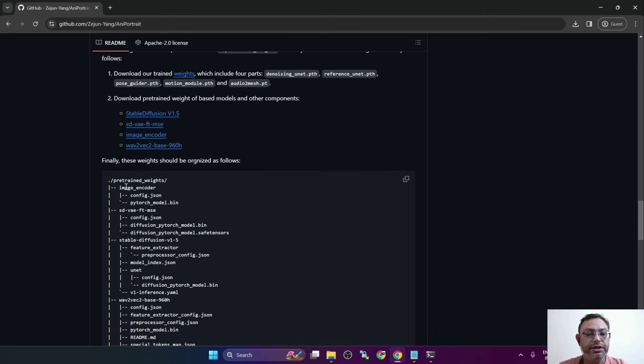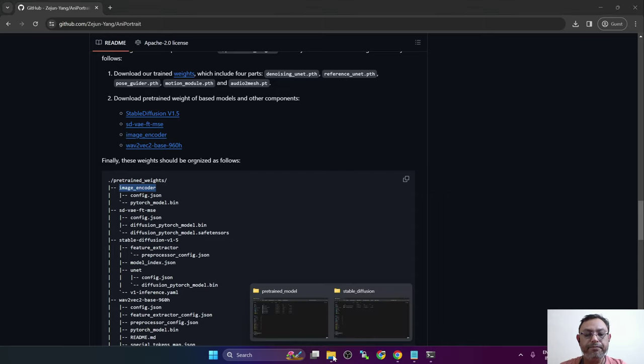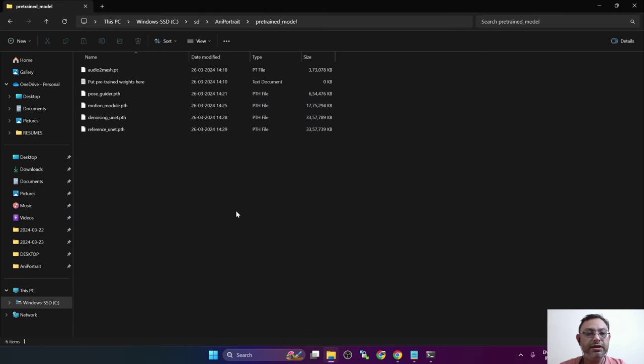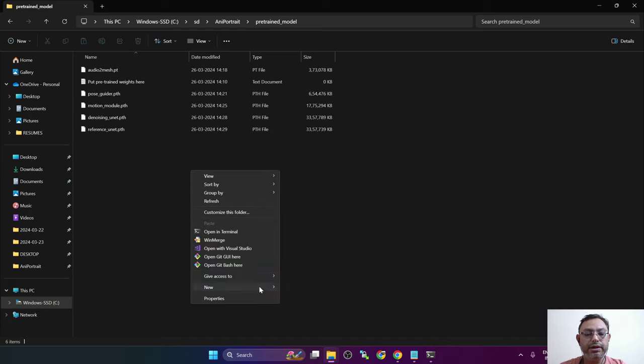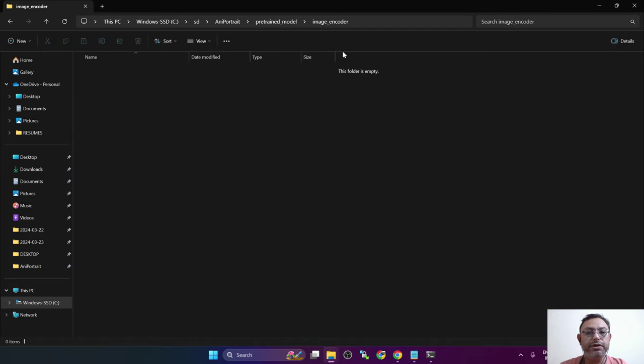The files have finished downloading. So this was the easy part, now it's the tricky part. Now we need to create the folders and then download the files. The first folder we need to create is image encoder within pretrained weights folder. Navigate to the folder, create a new folder image encoder.